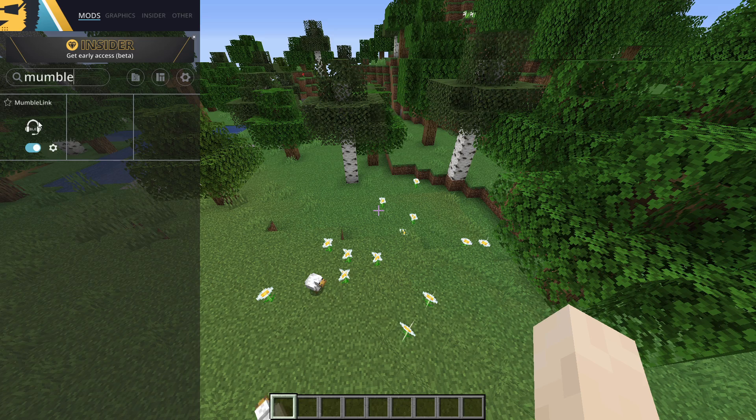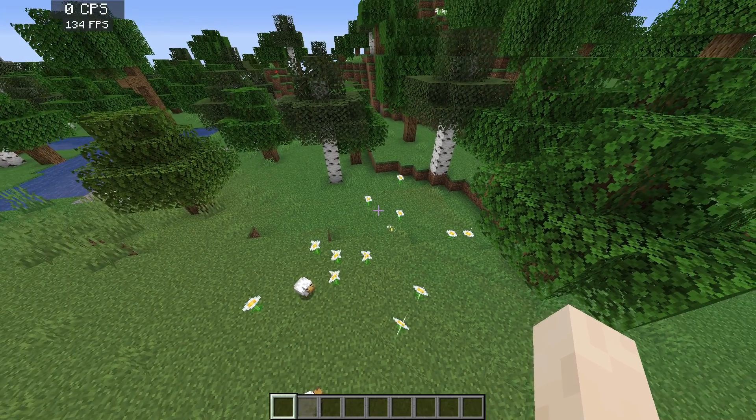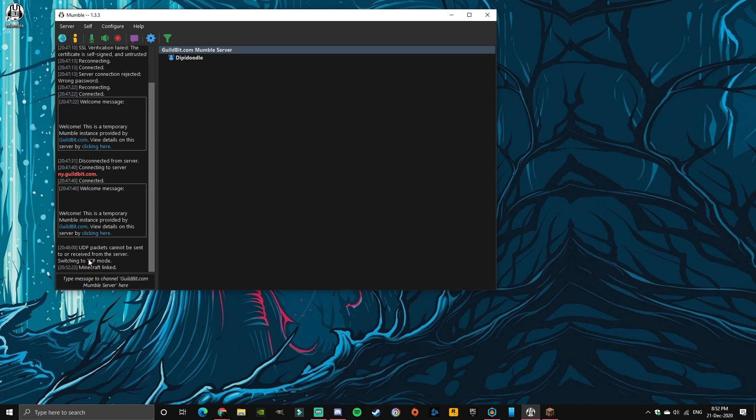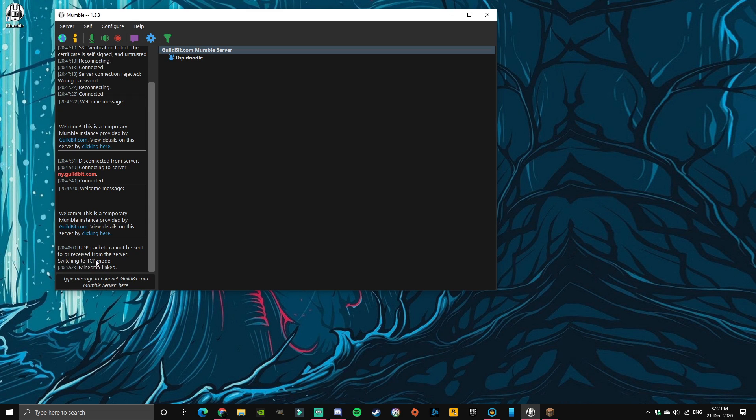And this is what you have to enable. I already enabled it, but once you enable it and you alt tab back to Mumble, it should say right here Minecraft linked. That's how you know this is working.